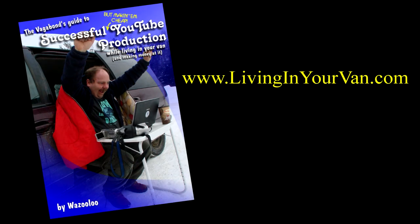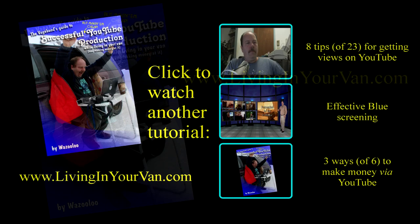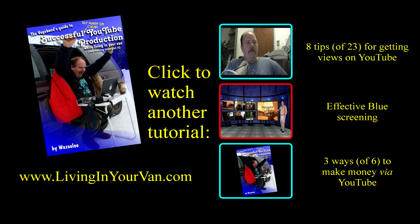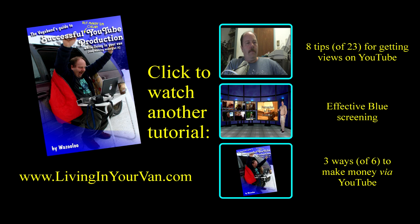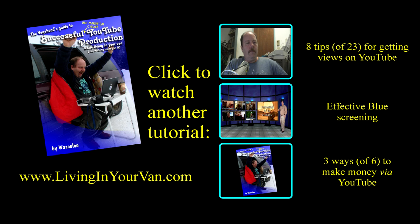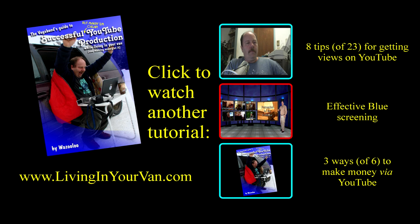This video tutorial is for the book, The Vagabond's Guide to Successful YouTube Production While Living in Your Van and Making Money at It. The book can be downloaded from www.livinginyourvan.com, and there are numerous other video tutorials available on this channel, with details for each technique provided in the book. The book is intended for professional video production on the cheap, and in the most inopportune situations.